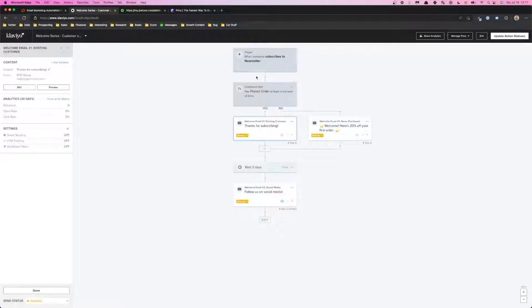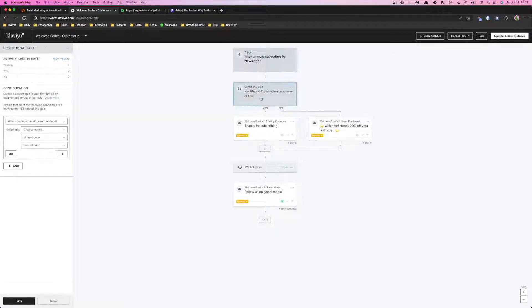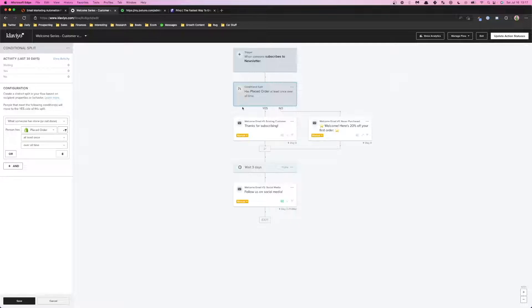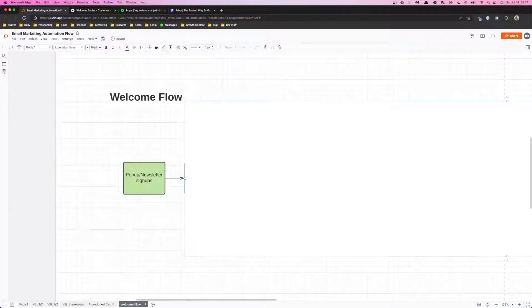I would also make sure that you have this conditional setup where they've never placed an order so that way you can reduce the amount of people that get the emails if they purchase, because you don't want to consistently repeat the same message if they've already bought.